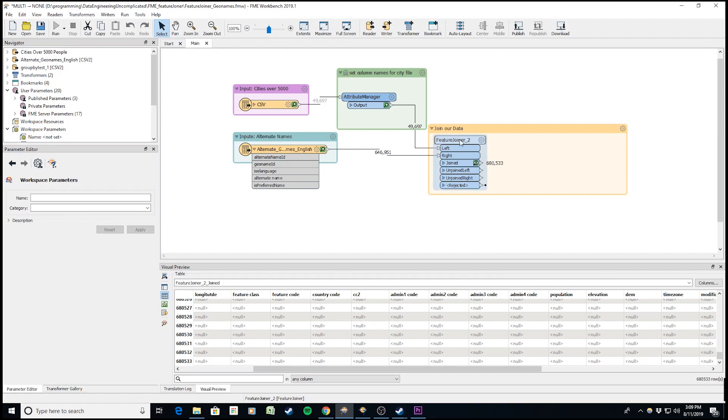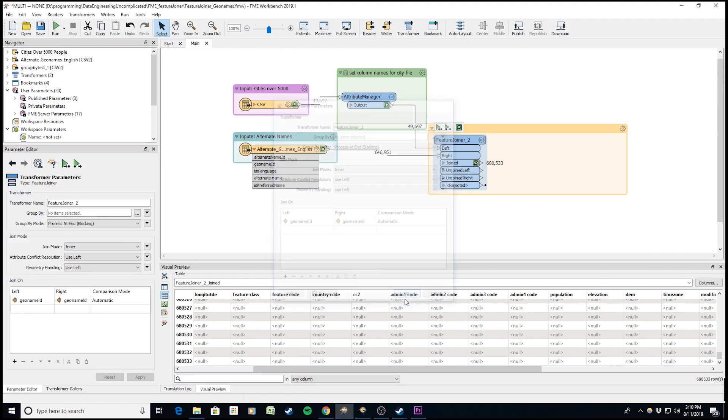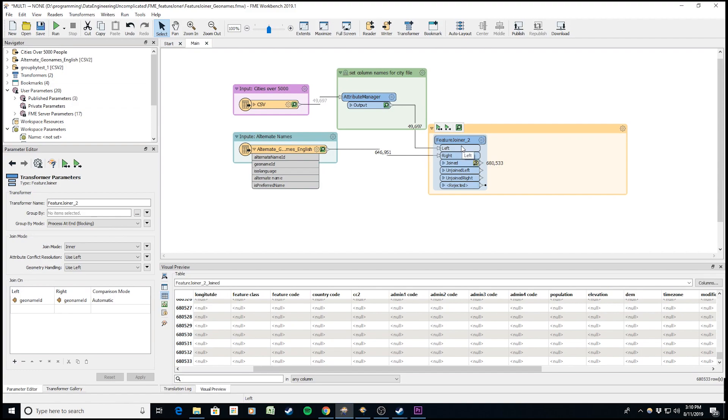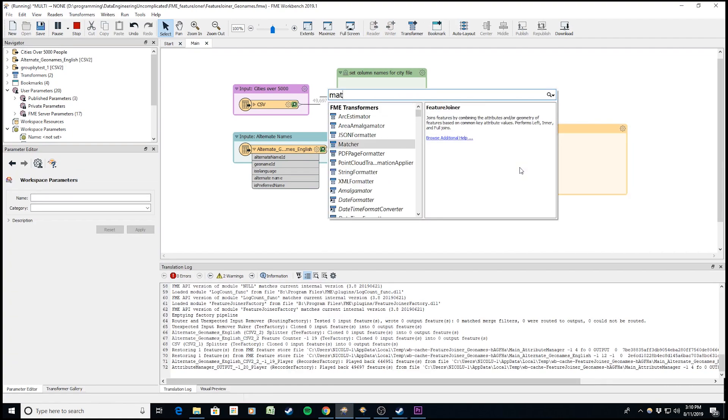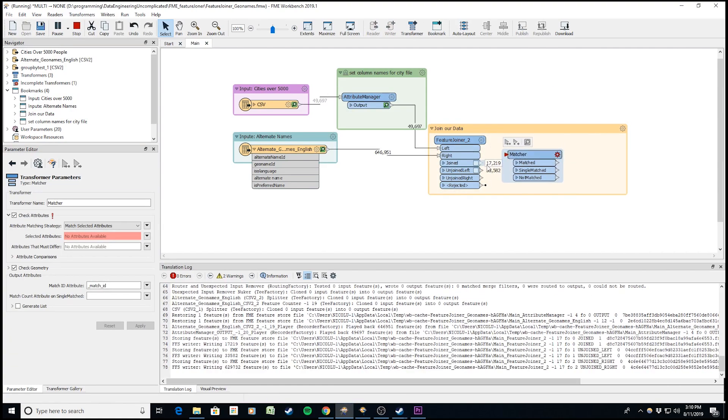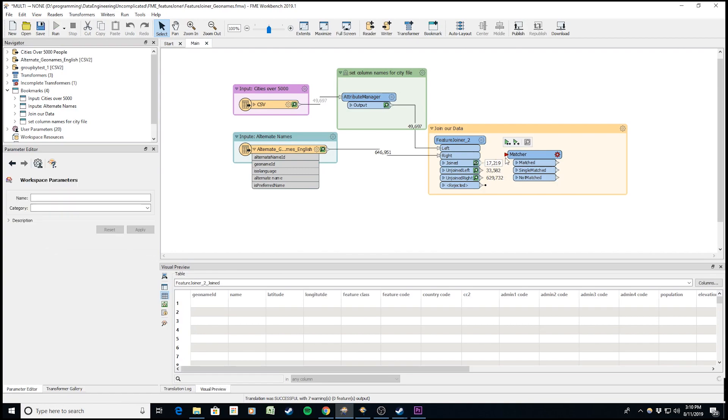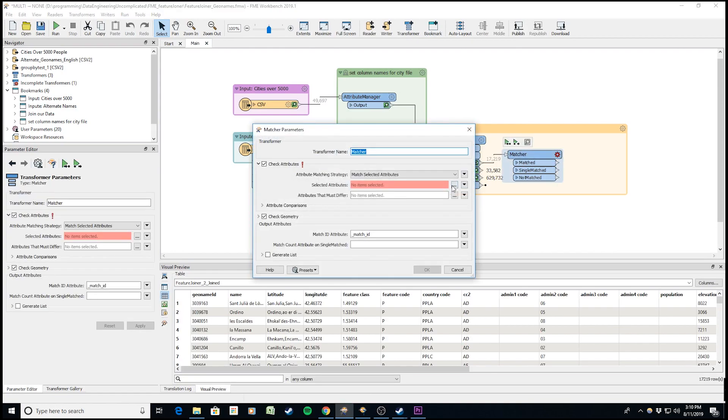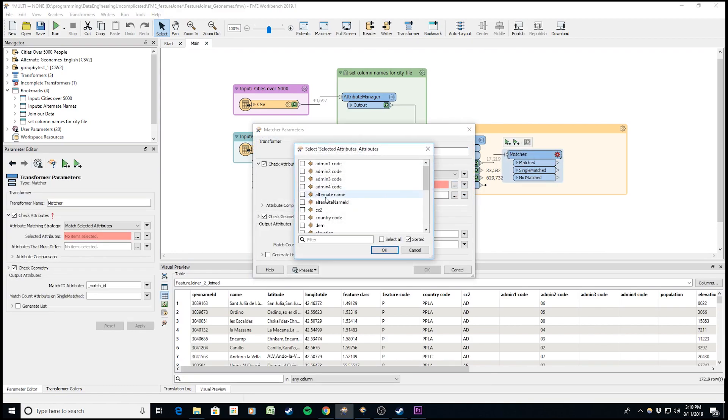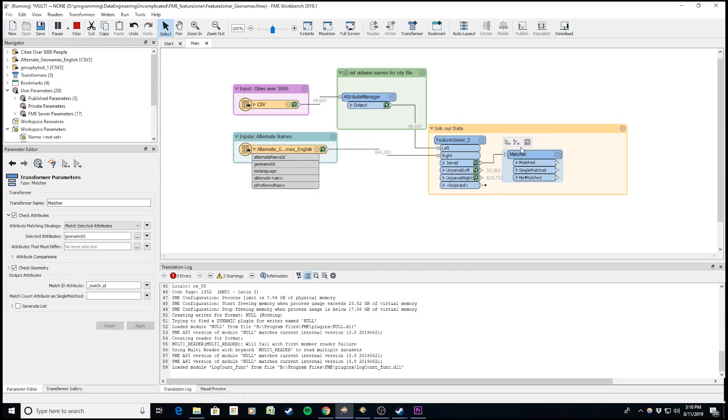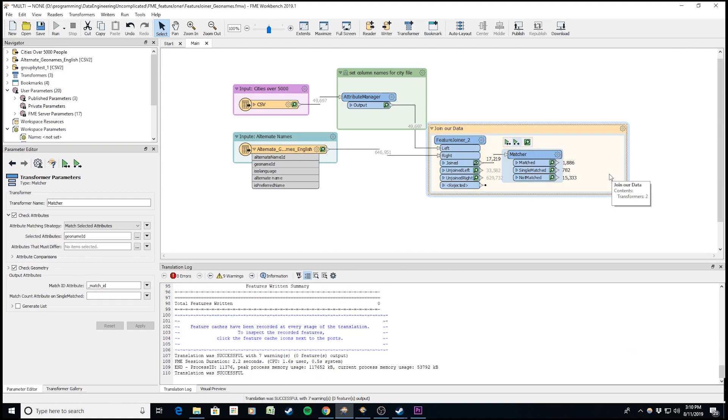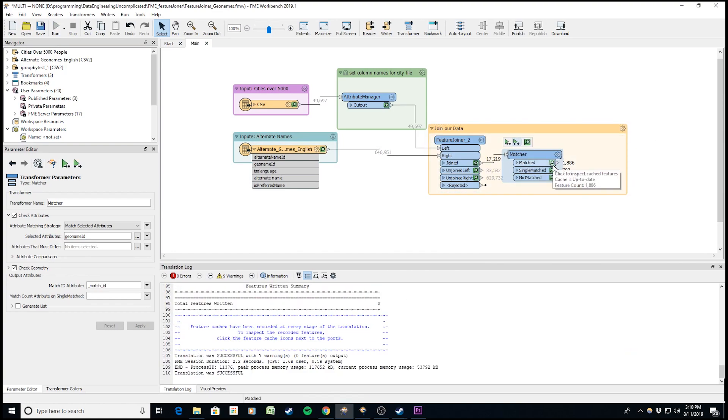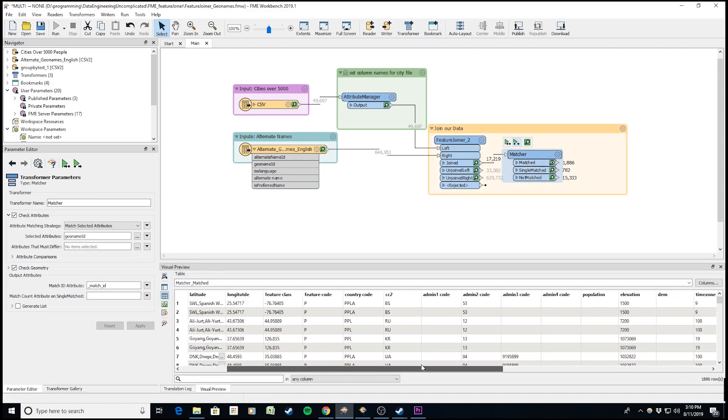One trick we can use: if I wanted to understand why this wasn't a one-to-one join, I can use the matcher transformer to investigate which attributes didn't match up. I'll set it to geoname ID and run it. Now it returns all the matched attributes that had the same geoname ID.